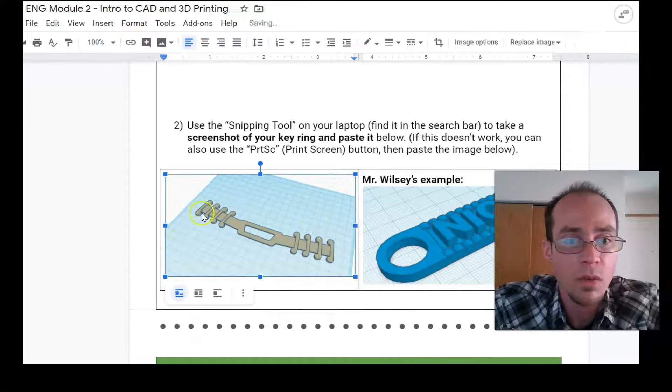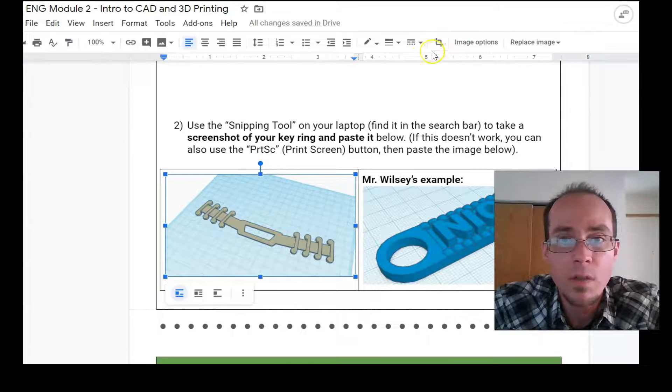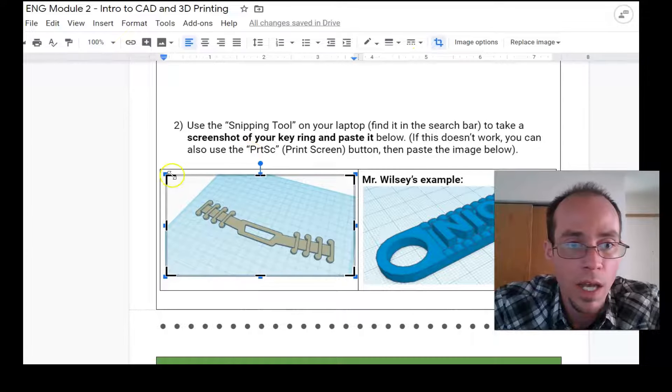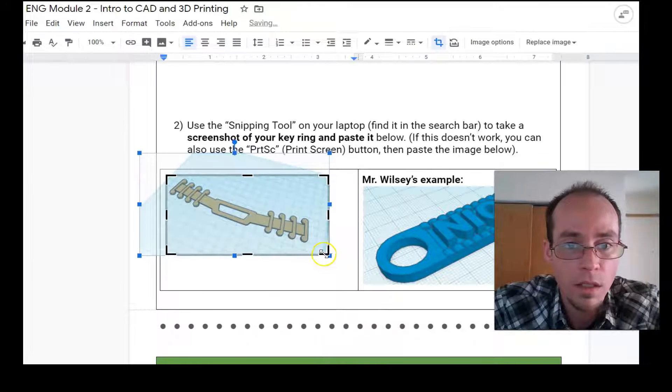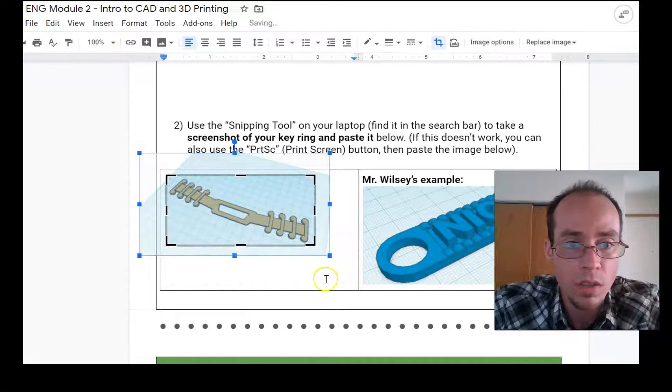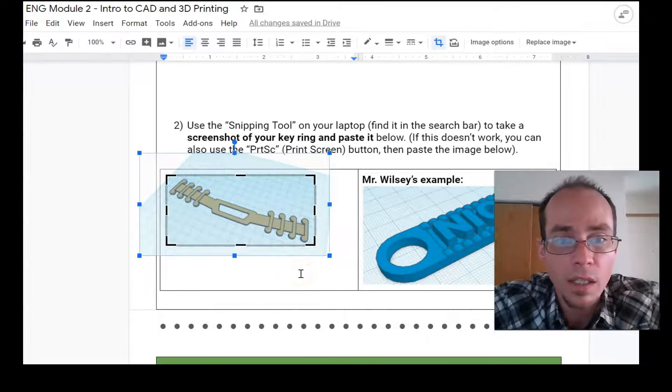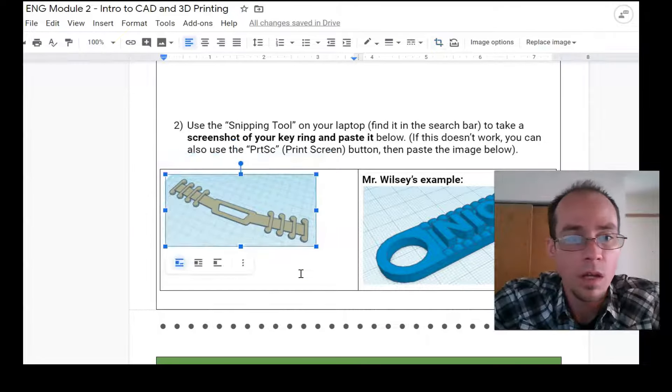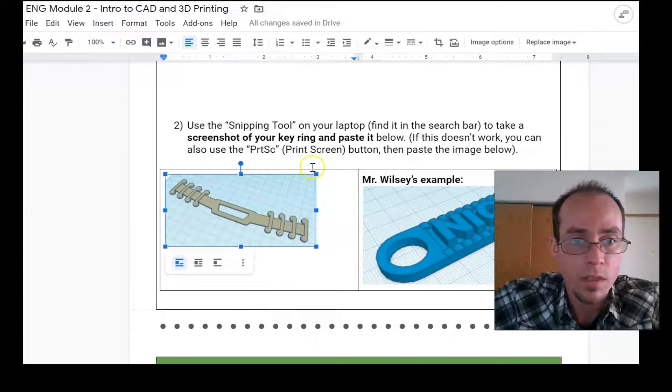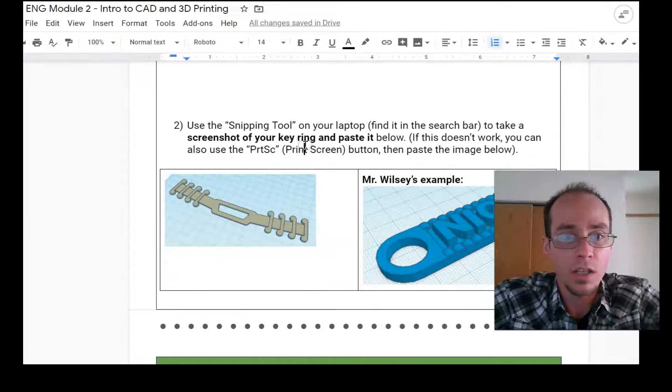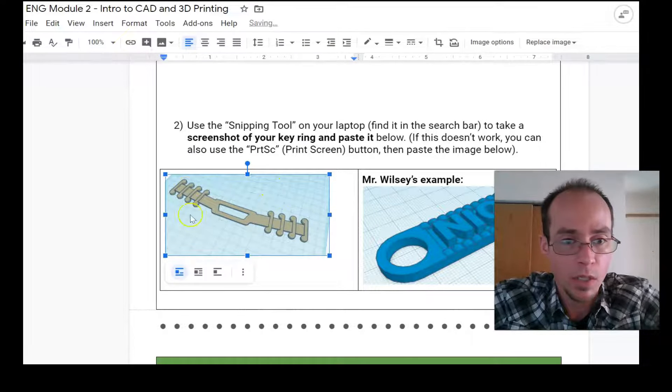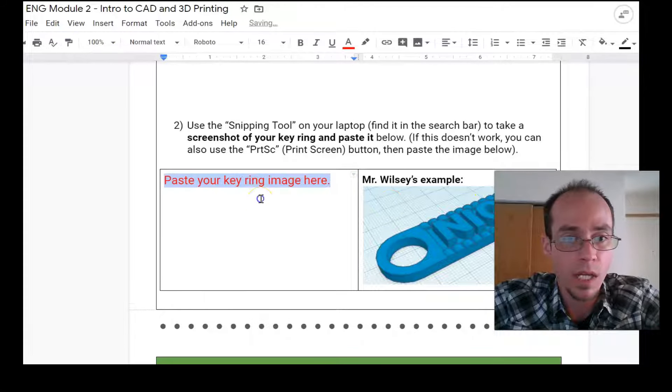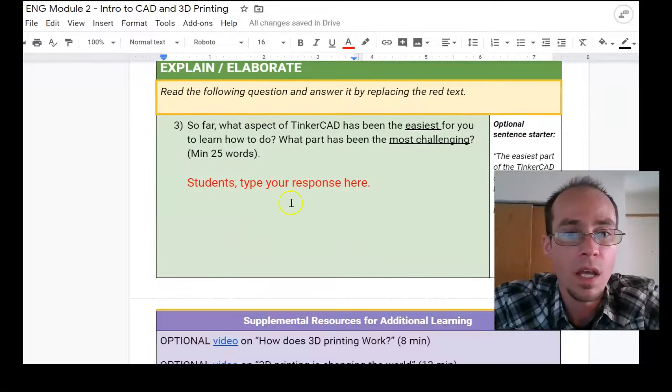If you need to, you can crop the image by going up to this button right here and then drag the black sliders until just the item you want to show is in the black area. Then press enter and then you have cropped. Okay. Now, obviously you're not going to take a picture of this. You're going to take a picture of your key ring and paste it there.